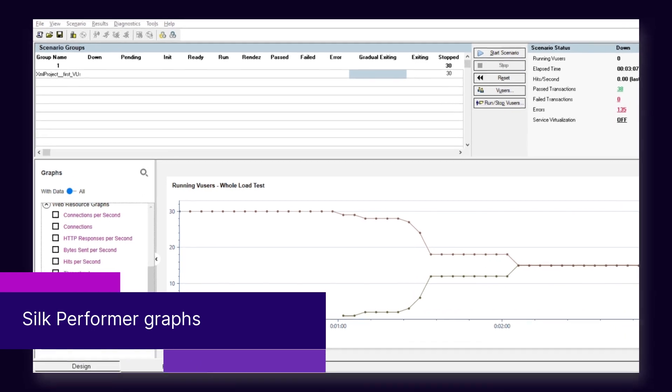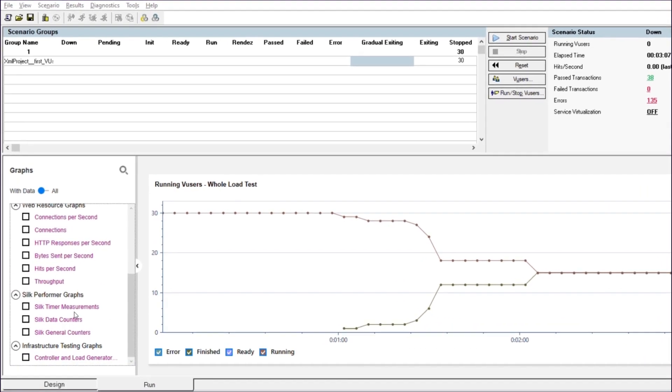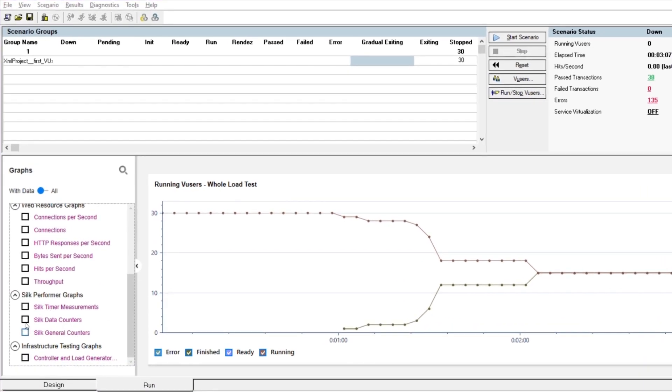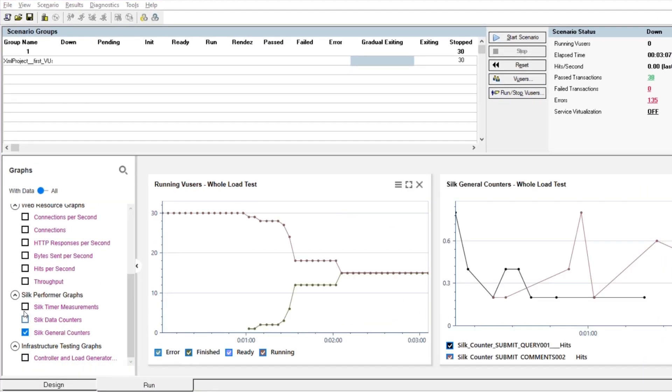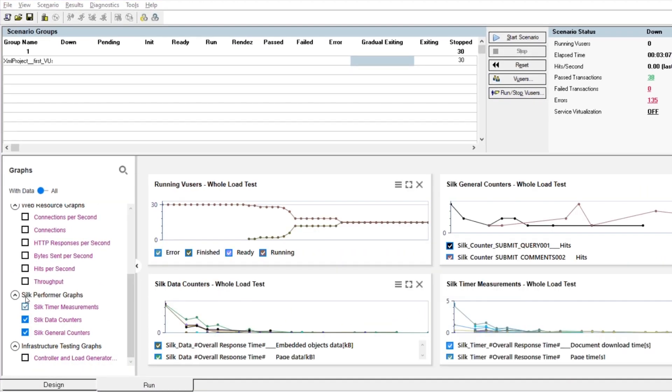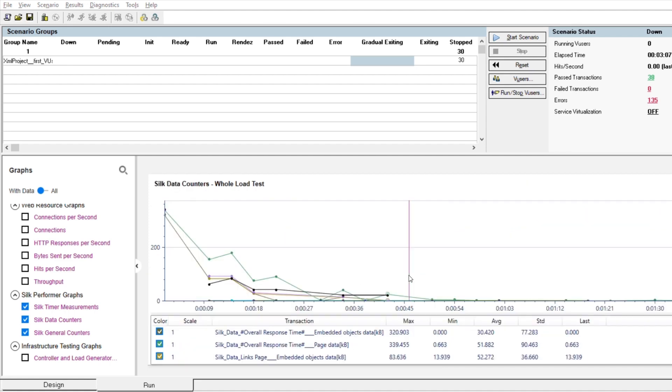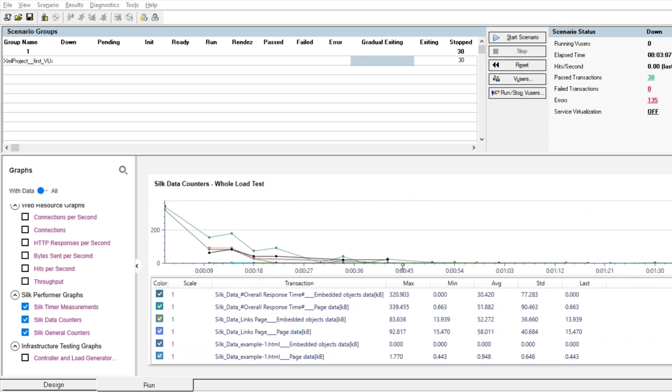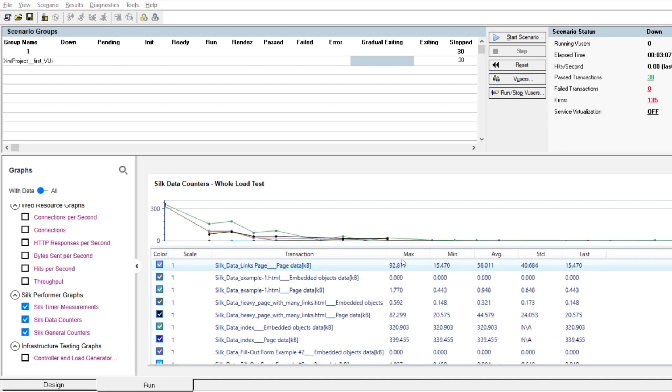Next up, there are now three dedicated graphs for Silk Performer scripts. The new graphs are available in Controller and Analysis, displaying measurements collected from Silk counters and timers.